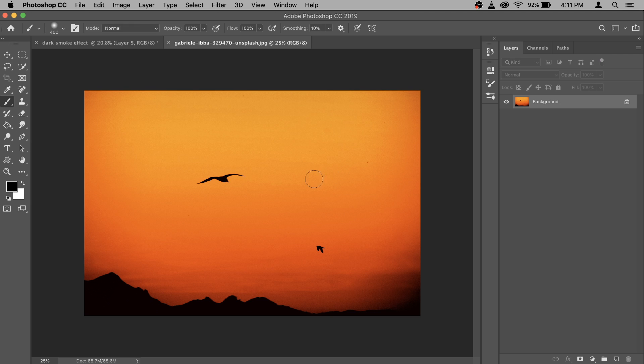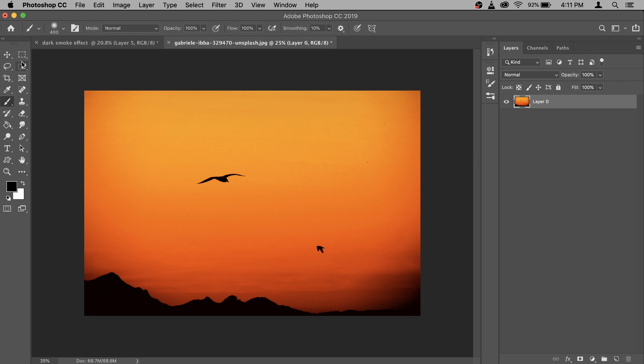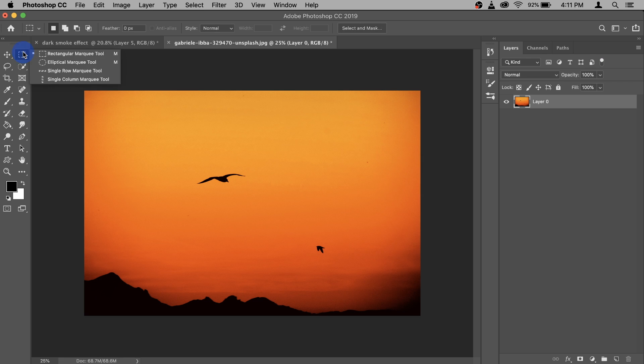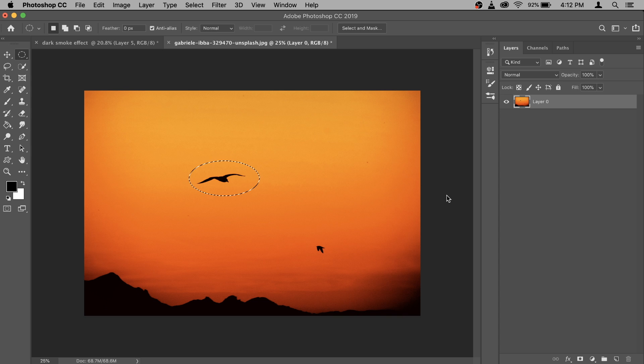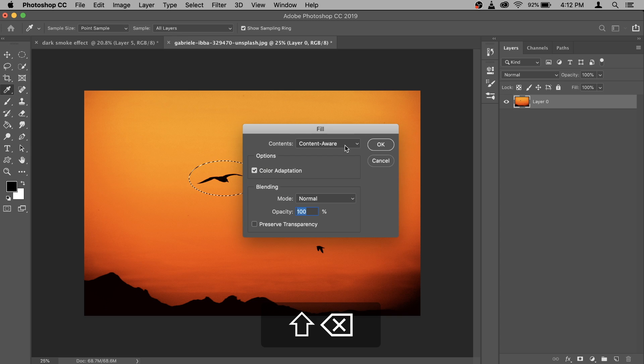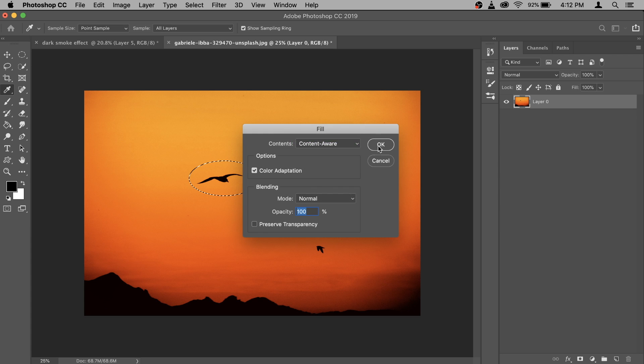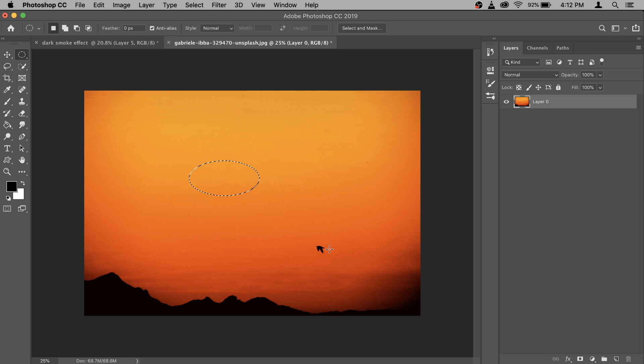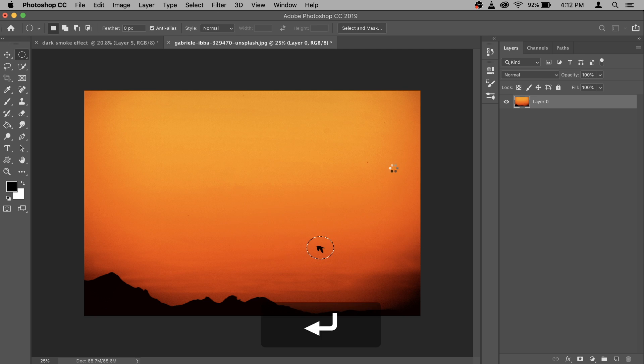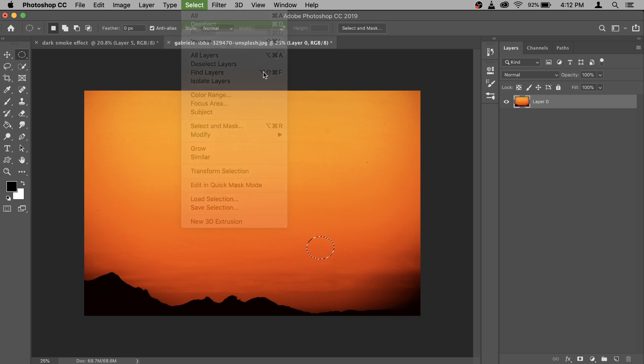Now before we do anything we need to get rid of this birds, which is very easy. Double click on your background and unlock it. After that grab any of your selection tool. I'm going to go with the circle one here. So go and make selection of the birdie like this then press shift delete and the content aware option select this one and hit ok. And do the same for the another bird and you should be good to go. And to remove the selection you can go to select and deselect.